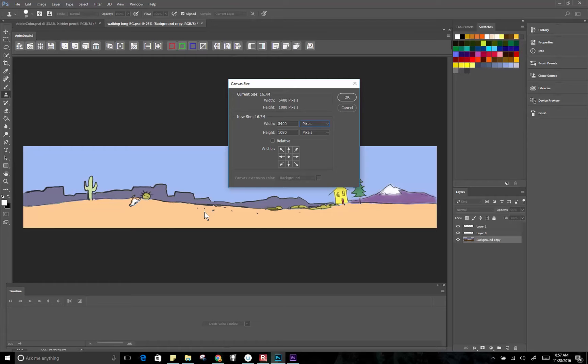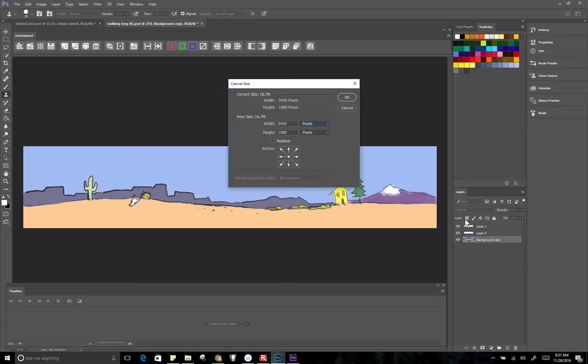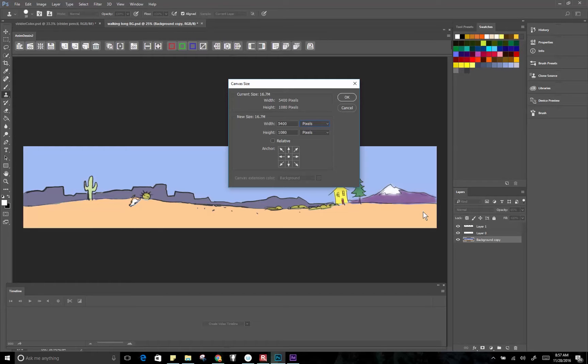Of course if you want the pan to last like 10 seconds what you could do is you could actually make a looping background where this side matches up with this side and then you just put them end to end and continuously loop them. Or you make a super long one that's like 10 million pixels wide and you could pan forever.